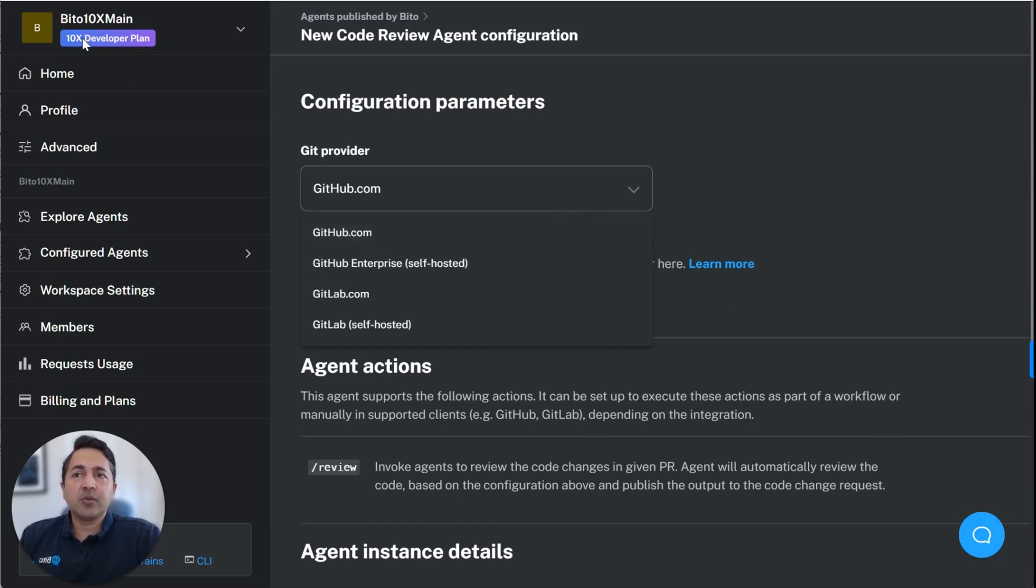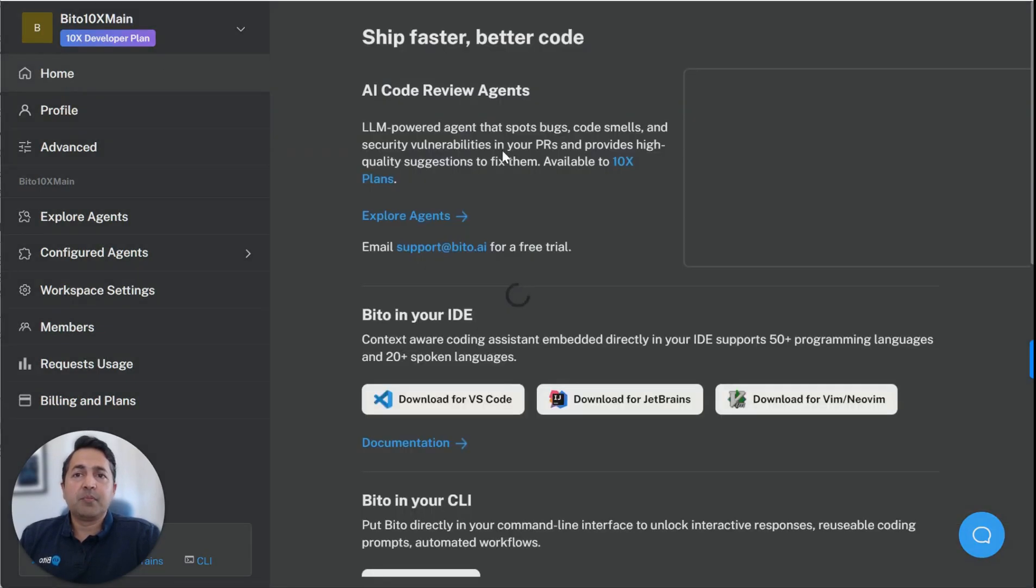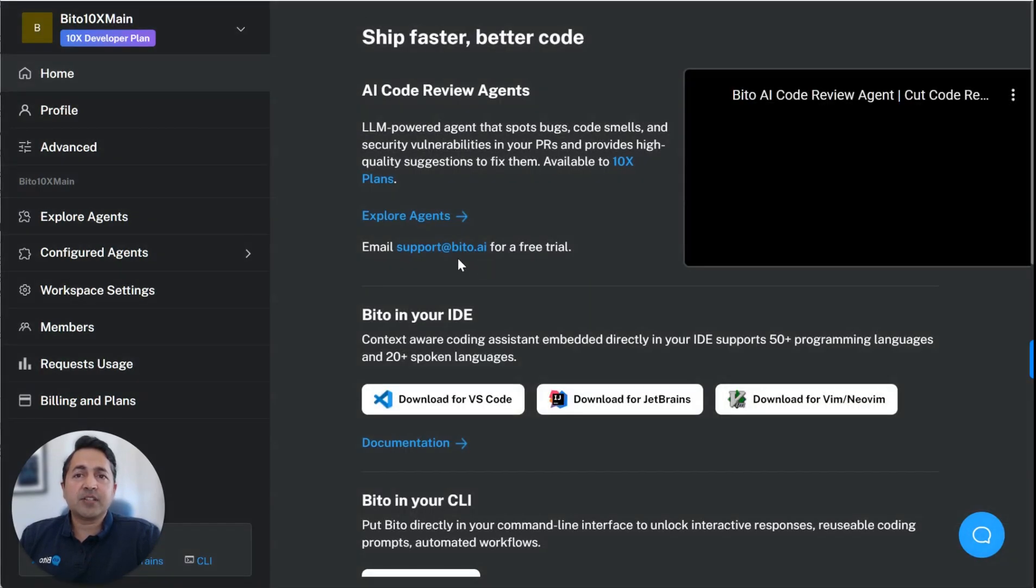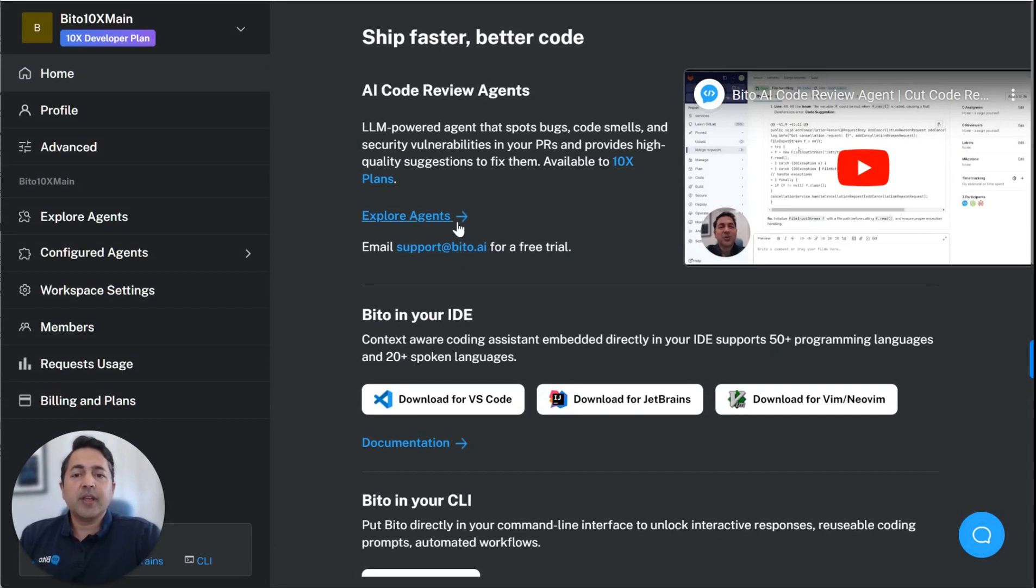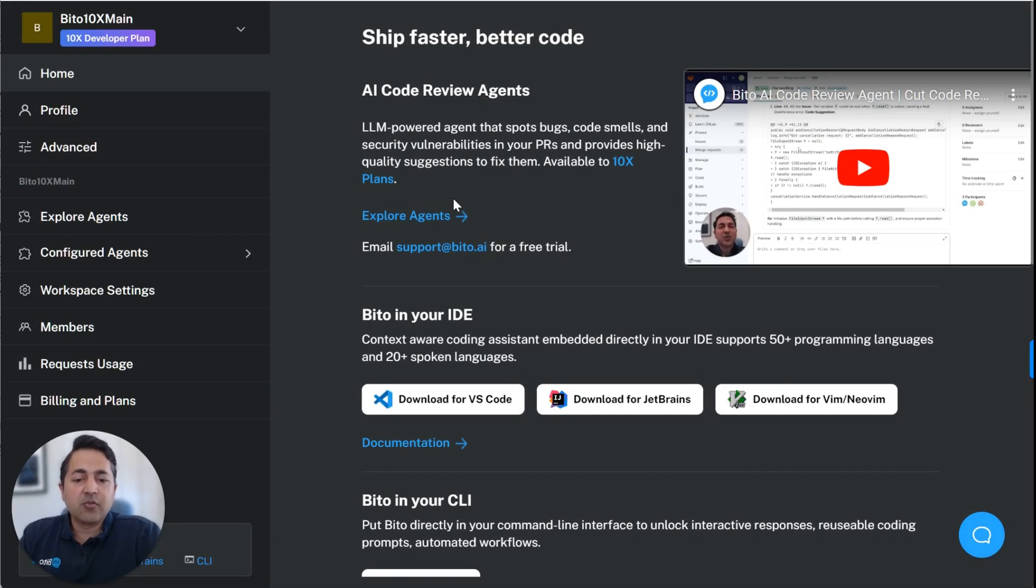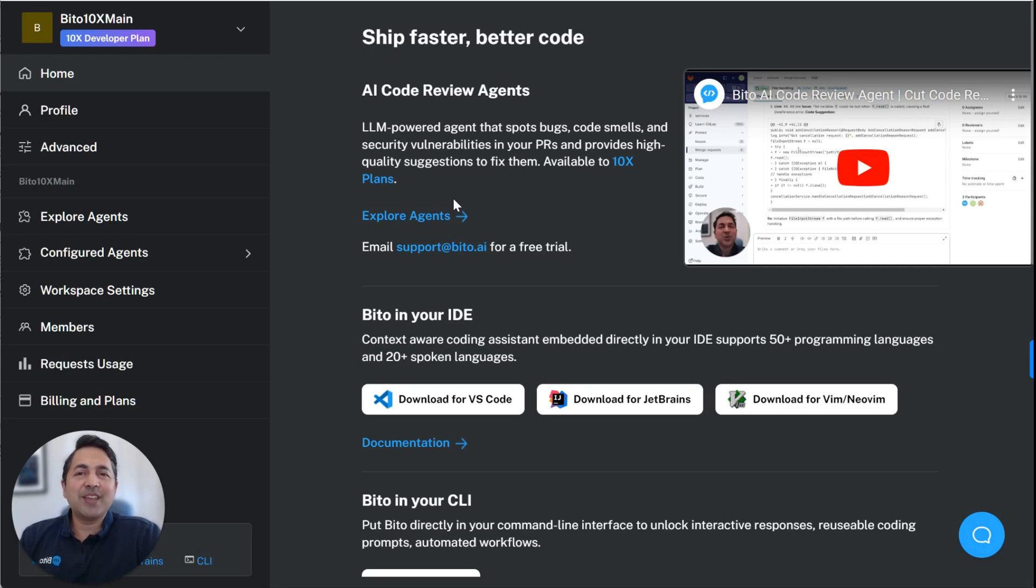This is only currently available to 10x plan members, but you can email us at support at Biddo.ai for a free trial. So in summary, Biddo's AI code review, we believe, can cut code review time in half and improve the quality of your code reviews. Soon, the agent will also be available in our IDE extension. Hope you try it out and enjoy. Thank you.